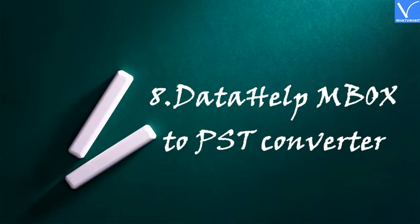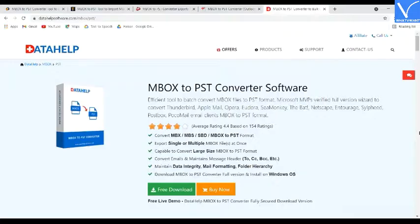Number 8: Data Help MBOX to PST Converter. Data Help MBOX to PST Converter is a proven tool to convert MBOX, Eudora, Netscape, Apple Mail, Opera Mail, Postbox, and many other formats to PST. It supports all versions of Windows.